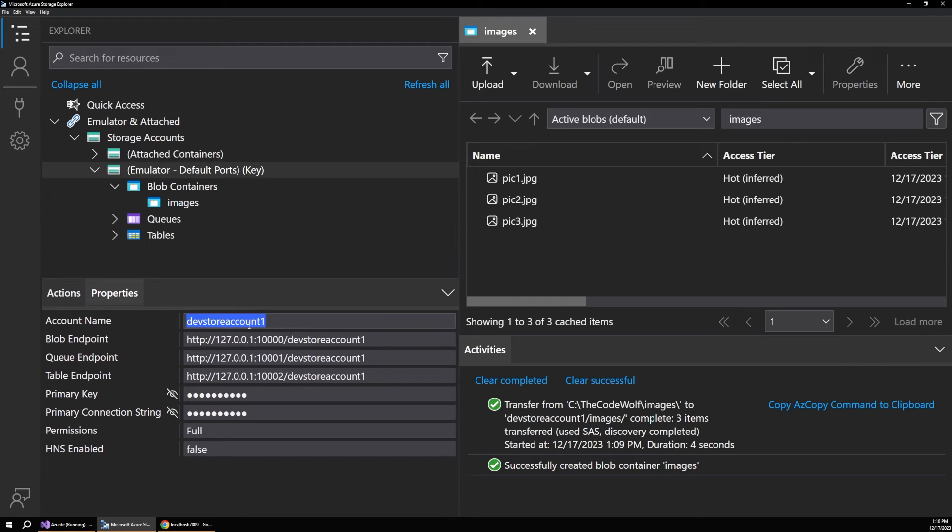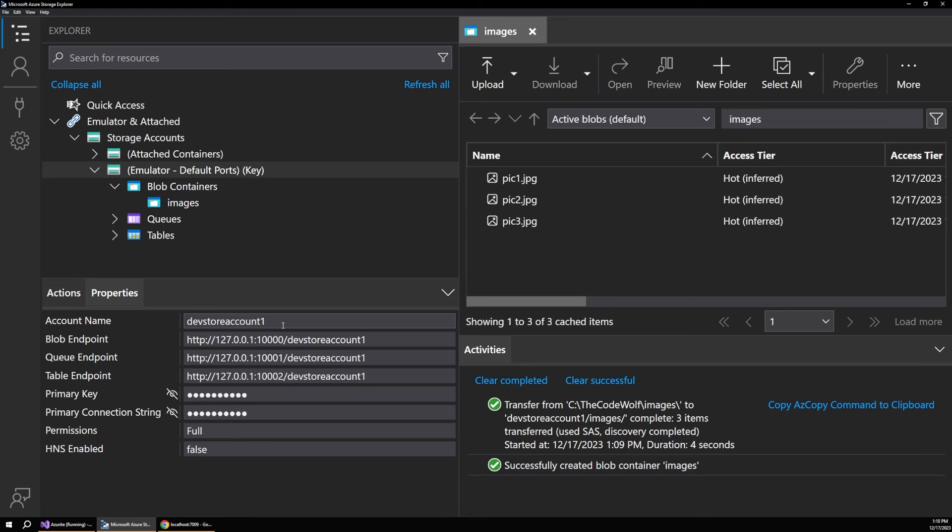So the account name for the storage account is devstoreaccount1 by default. And these are the kind of things that you can customize when you start up the emulator and you can add other storage accounts as well. And it will give you the endpoints for these as well. So by default, the tool runs on this address and you can see there's the keys and the connection strings and all that. This stuff is configurable.